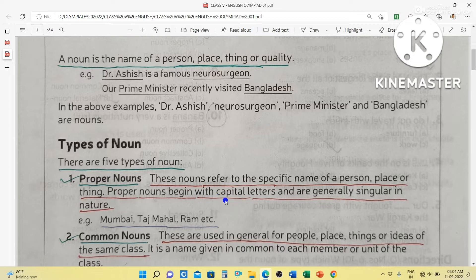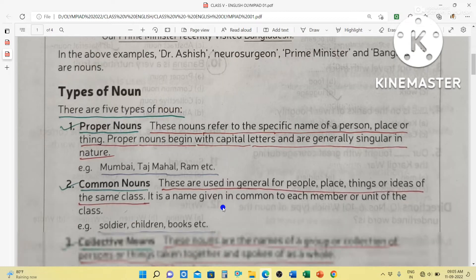Remember, proper nouns begin with capital letters — the first letter of the noun must be in capital. Mumbai — M is capital. Taj Mahal — T is capital. Ram — R is capital. And they are generally singular in nature. Mumbai means only one city, so Mumbai is singular. Taj Mahal means one Taj Mahal, so it is also singular. Ram means only one person, so Ram is singular.